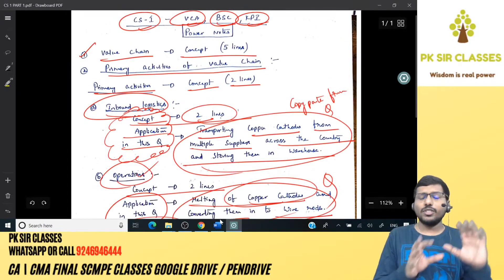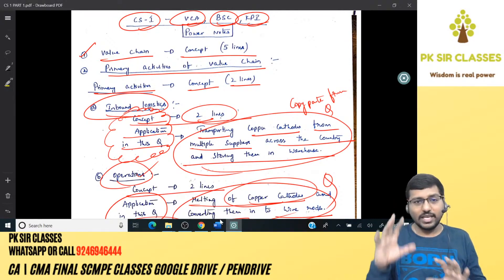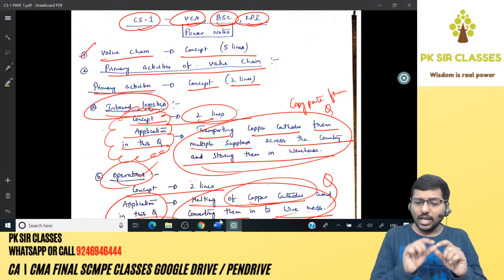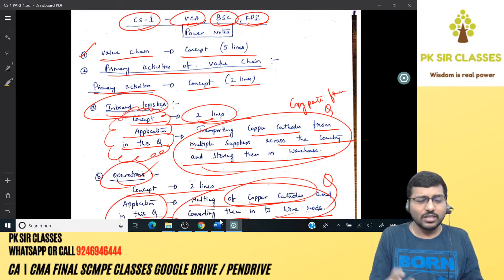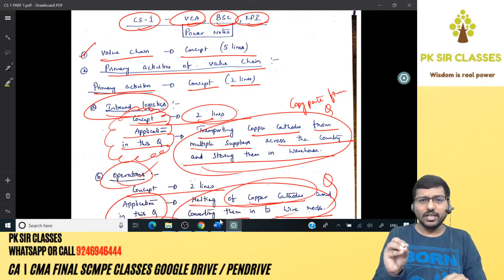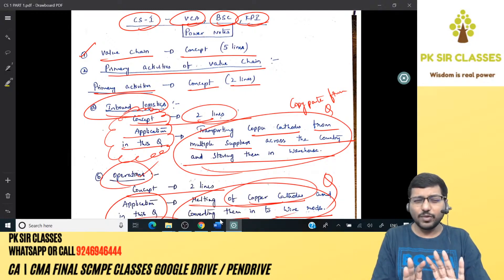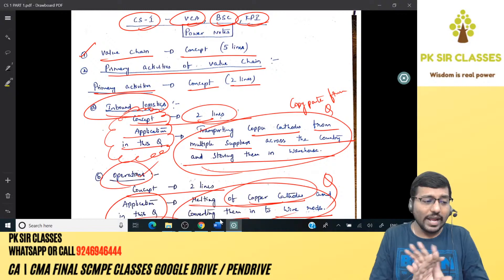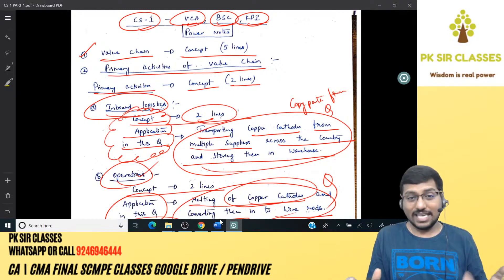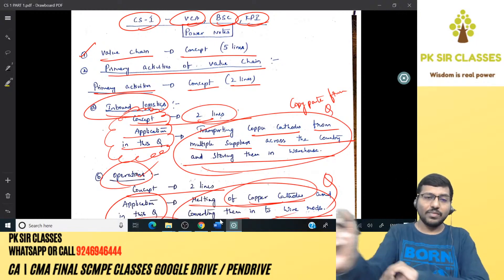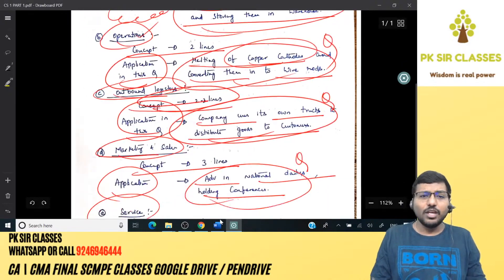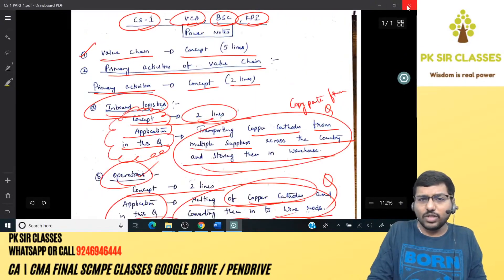So what did I do? First wrote the value chain concept, then primary activities, then for each activity: one or two lines of concept, and then matched with the question to pick up the related sentence and copy-paste it. Apart from that, nothing new. So, is it really that challenging? No — for most case studies it's straightforward. Certain case studies will be challenging, but we'll see those too.